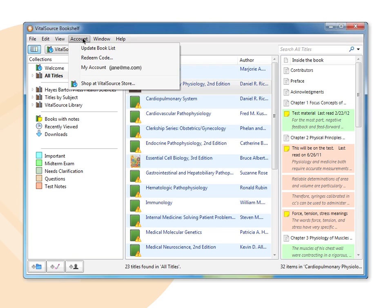The account menu allows you to update your book list and redeem an e-textbook code. Clicking on my account will take you to bookshelf online where you can manage your account.